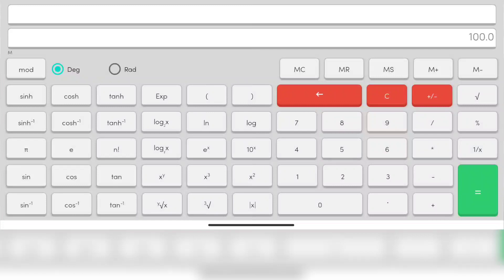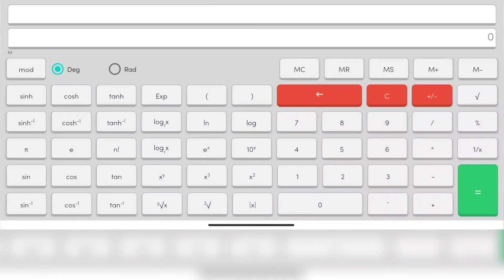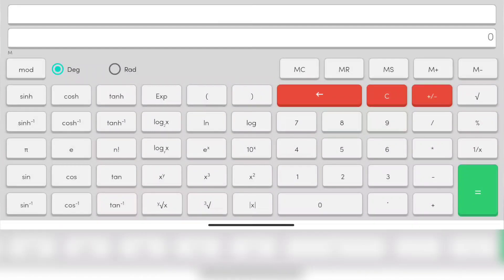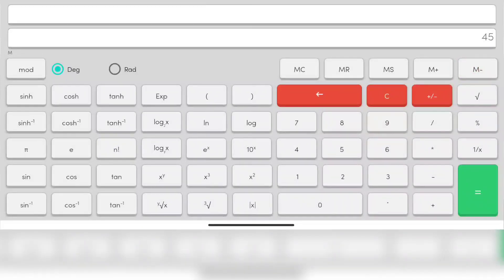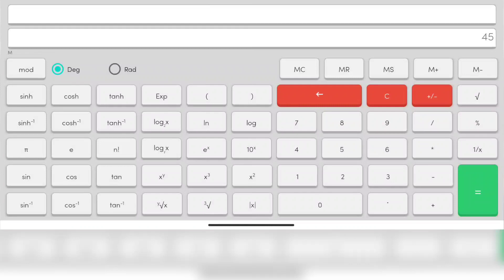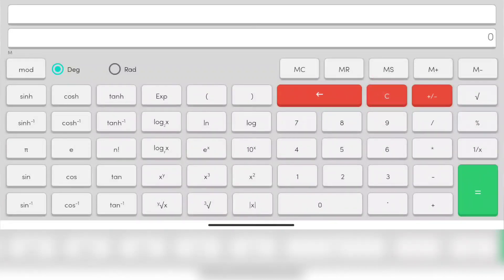Now we try to subtract the number from the memory. Let's say 45, M minus. It will subtract the number 45 from the hundred, which should give us 55. MR, yes, it shows us 55, which means it has subtracted the 45 from the hundred from the stored data.